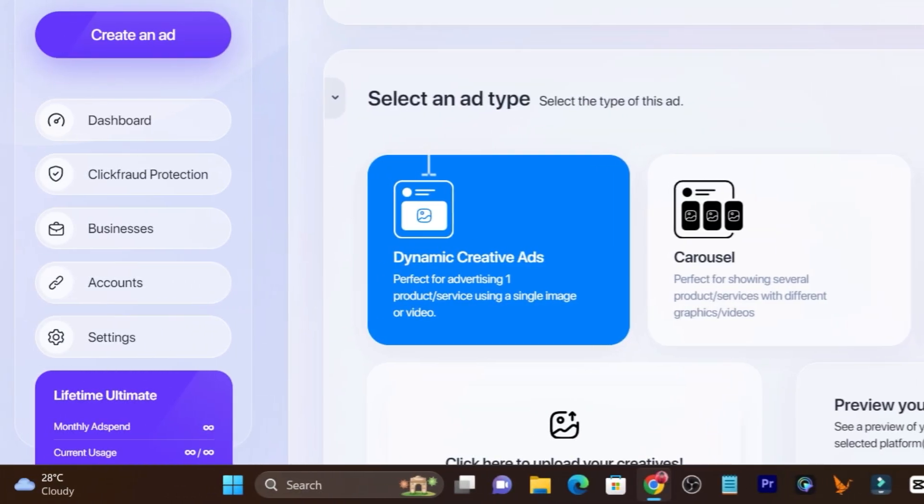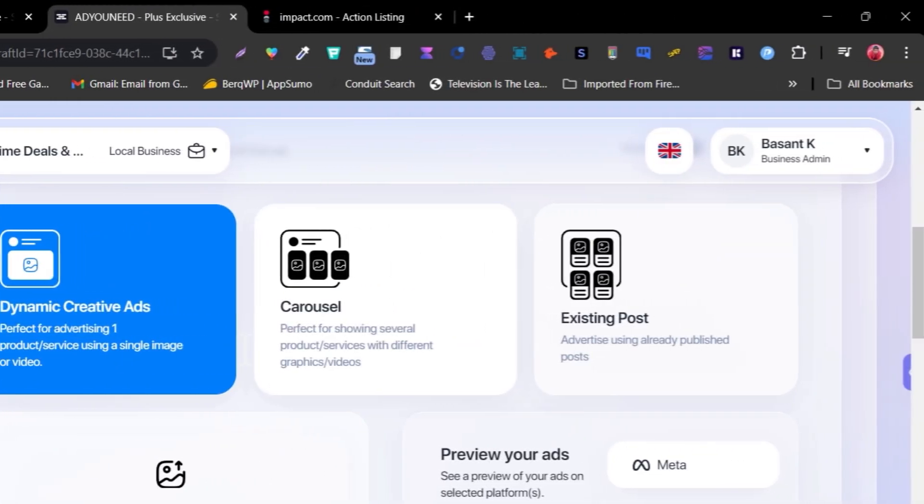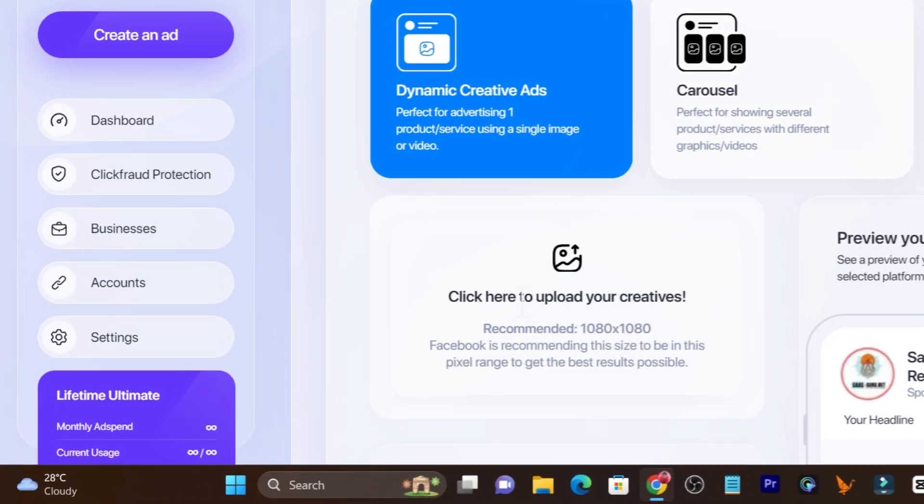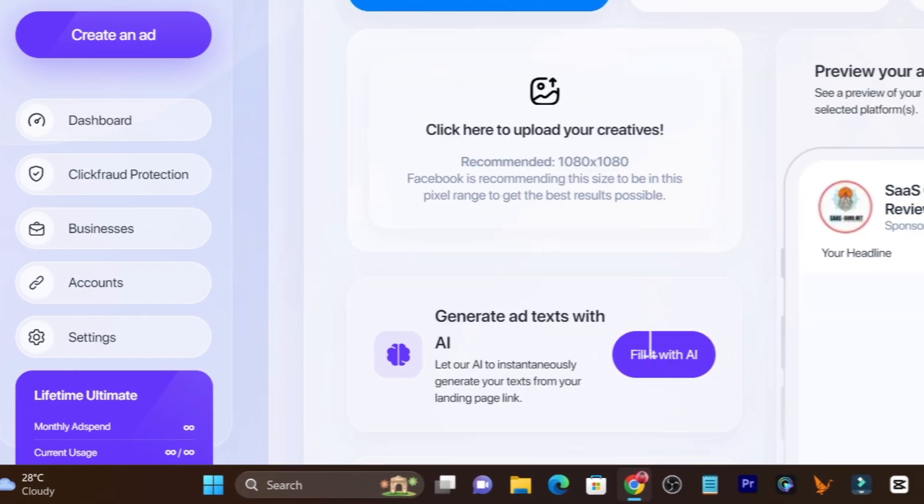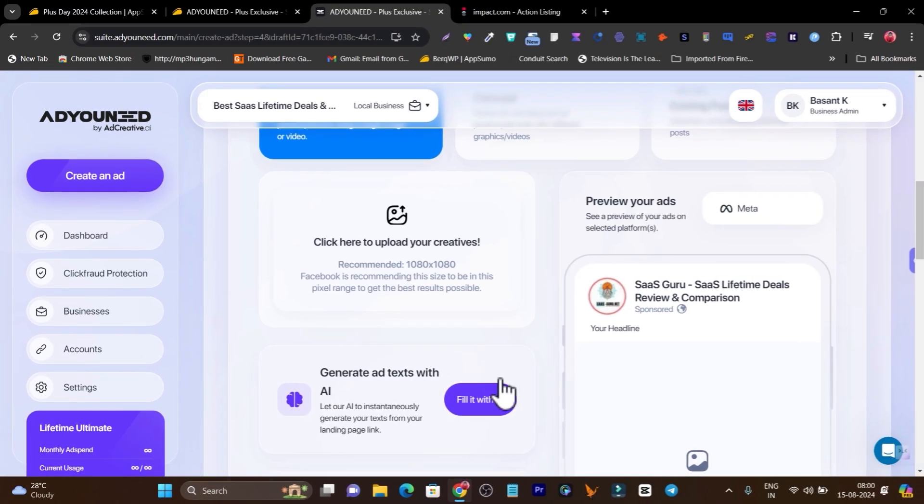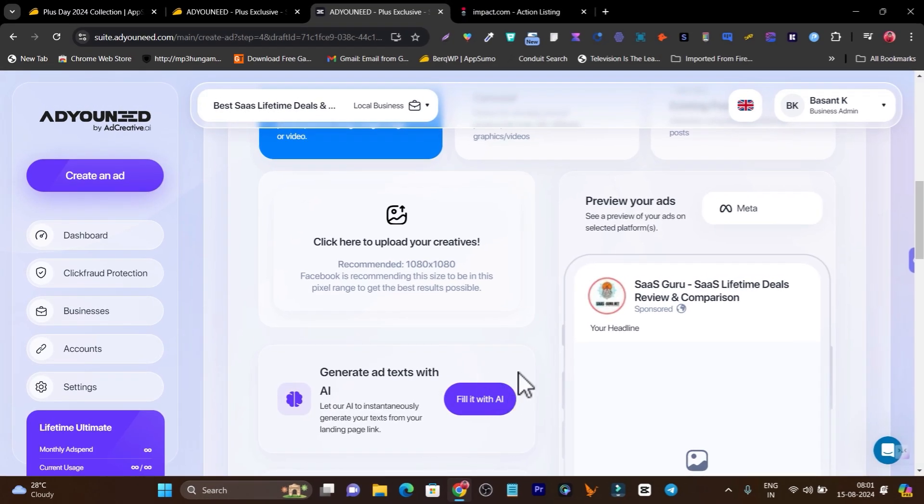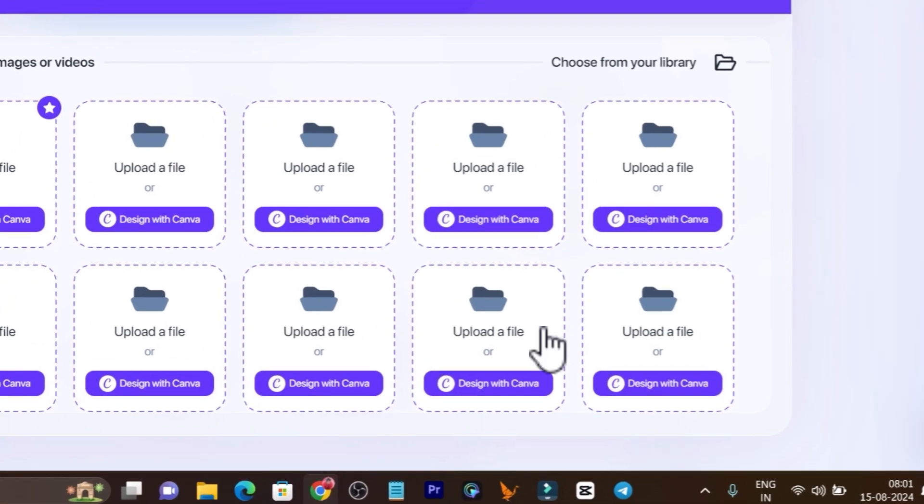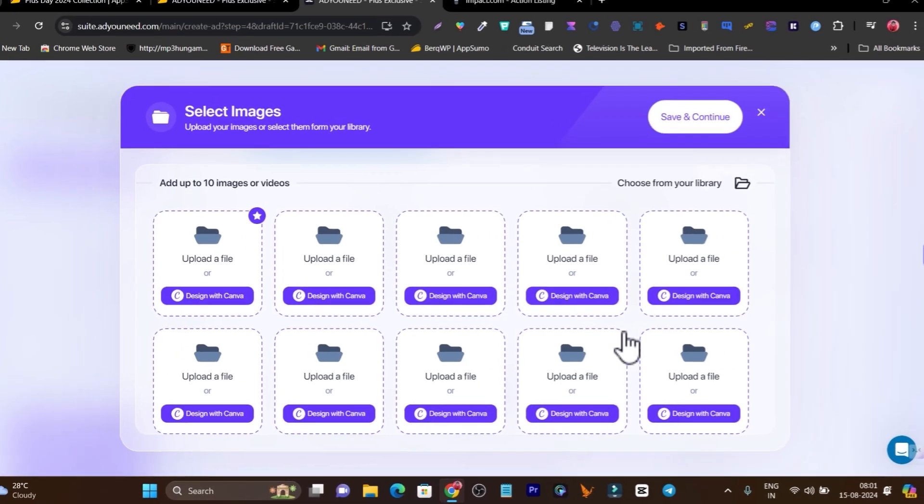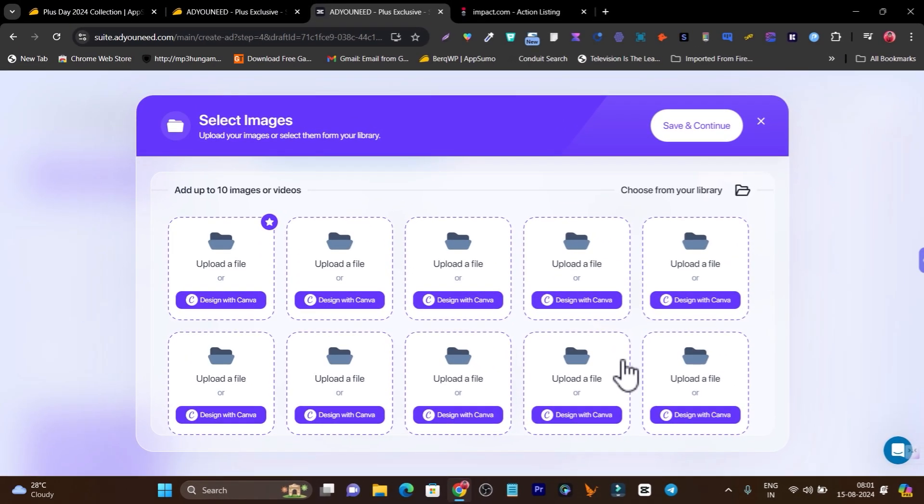Simply I have to click here and now there are a few formats available for ad types like dynamic, carousel or existing post. Let me go with dynamic and first it will ask me to upload some creatives. By the way, if you don't have any creatives you can also use AdNeed. AdNeed doesn't build ad creative designer but you can use AdCreative, which is by itself part of the AdNeed family.